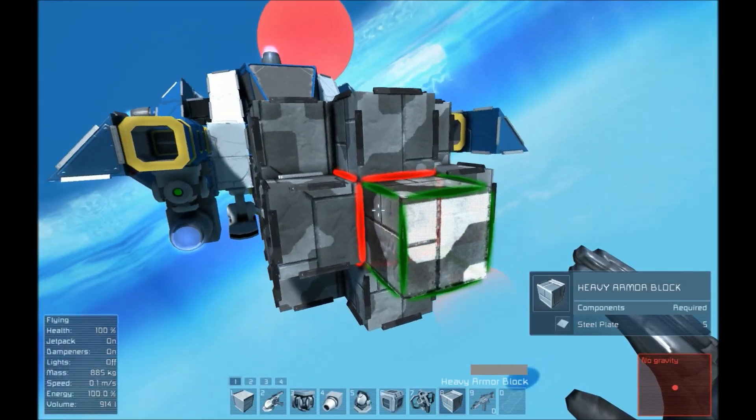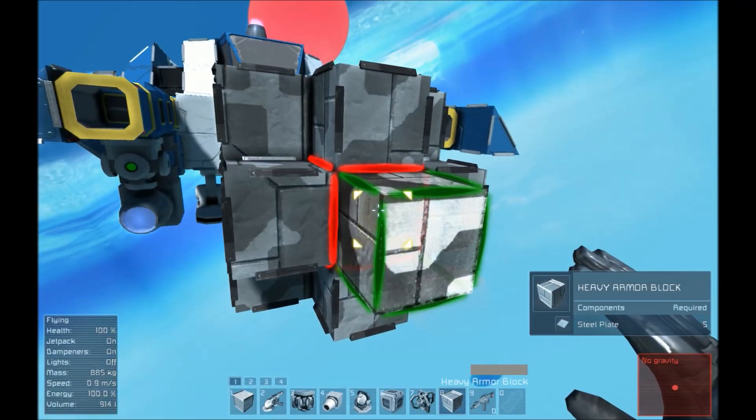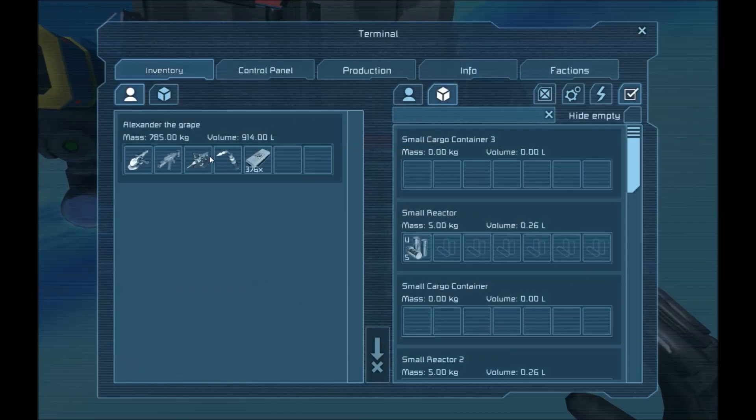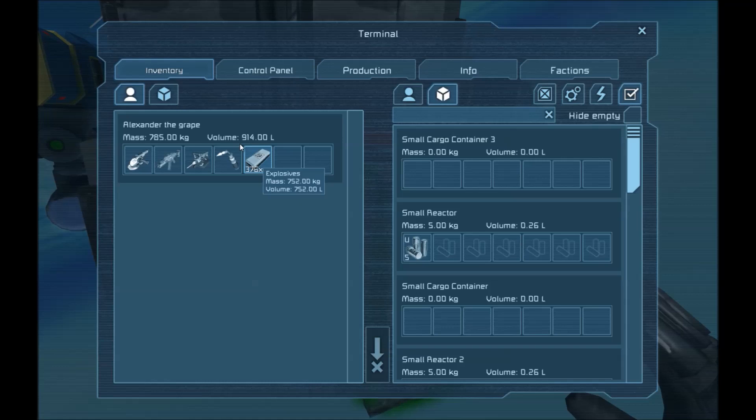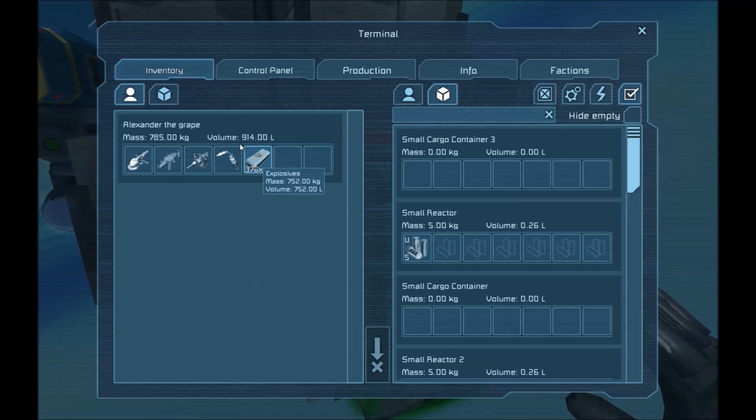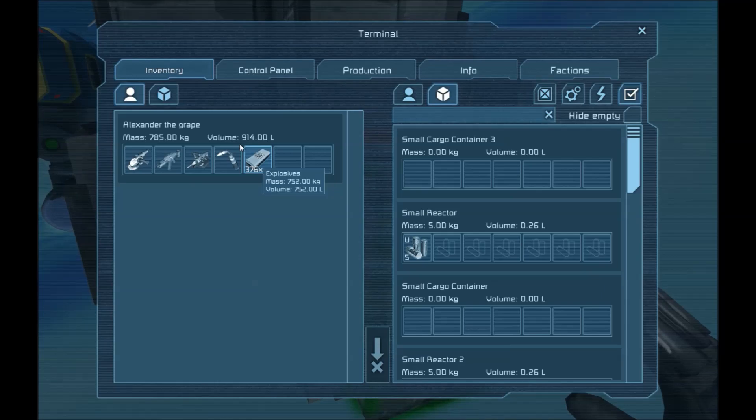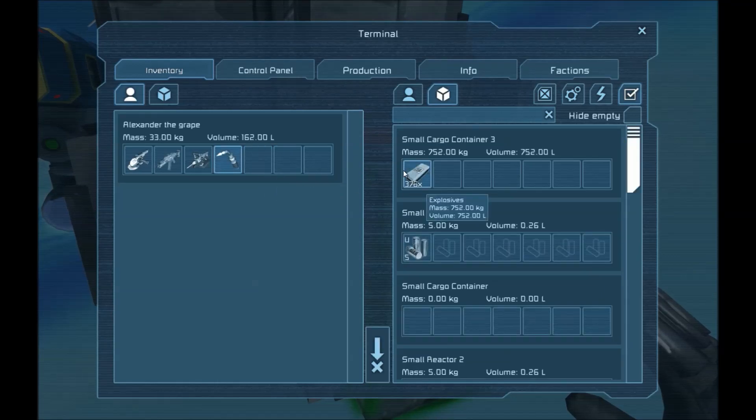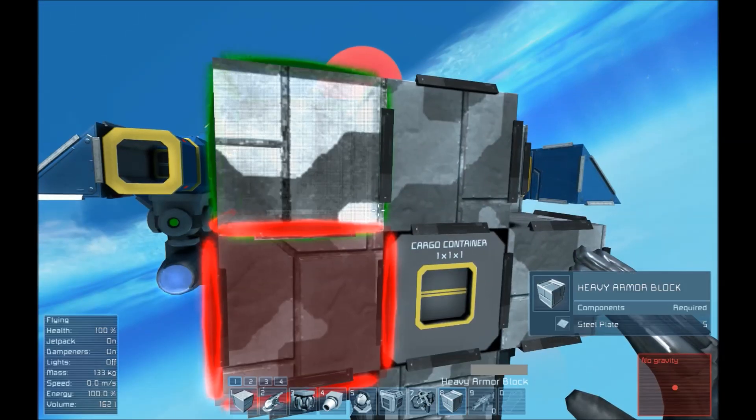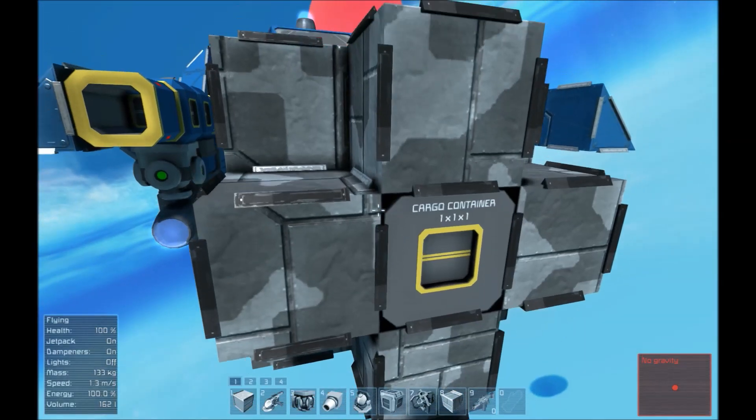Now, the expensive part is the explosives. So, each of these will cost you 0.4 magnesium and a little bit of silicon but not enough to really worry about. So, you put your explosives in the cargo container.